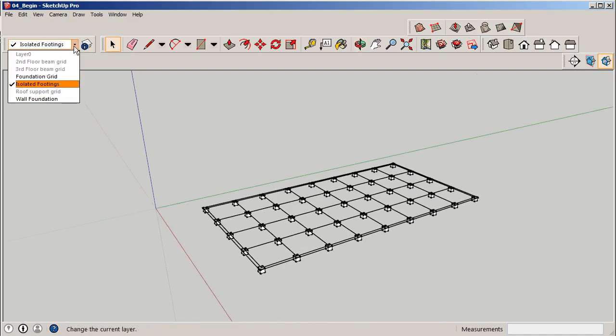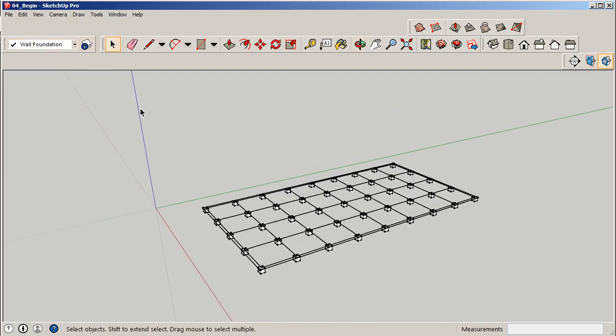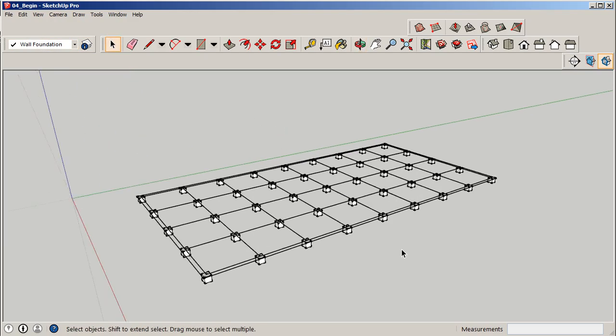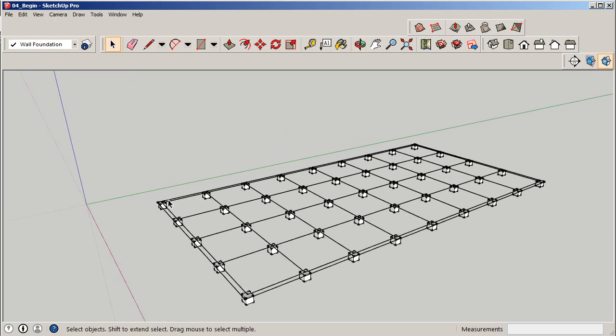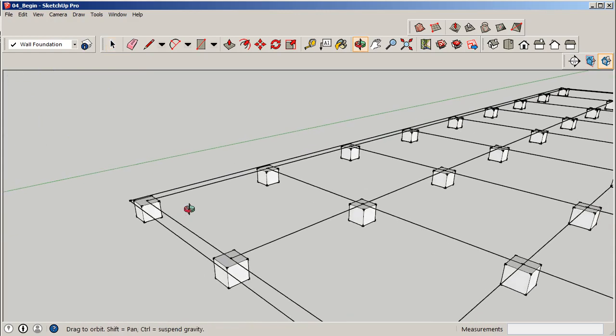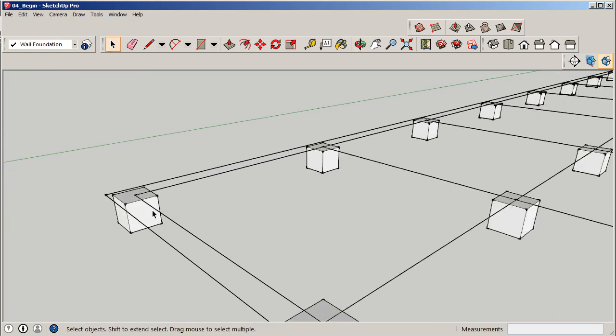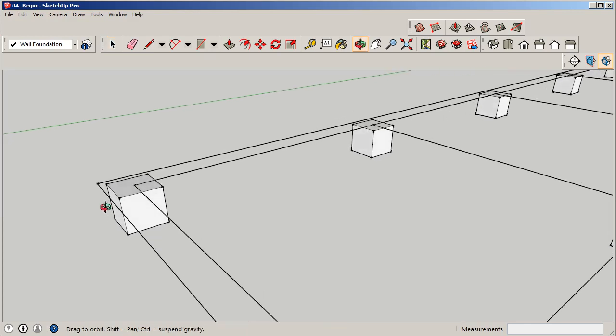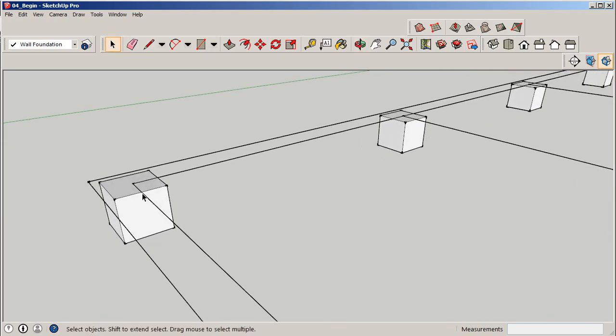So I'm going to select my correct layer here, wall foundation. Let's start off on this side. I'm going to basically create from the center point here. What we need to do is make a decision on how this is going to be placed and where the wall is.